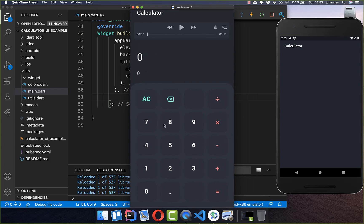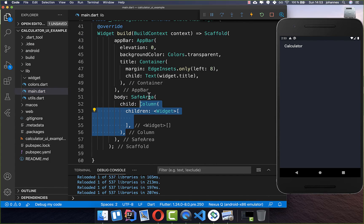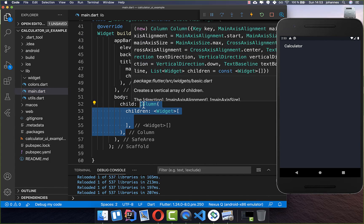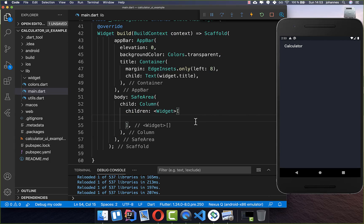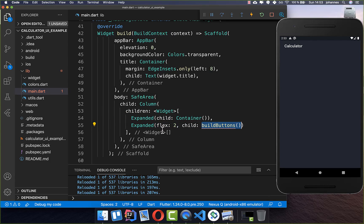The first thing we want to do is to create all these buttons which you see on the bottom. Therefore we go to our build method and here inside we create a column. Here inside we create two sections — one section is empty for now and the other one is where we want to build our buttons.